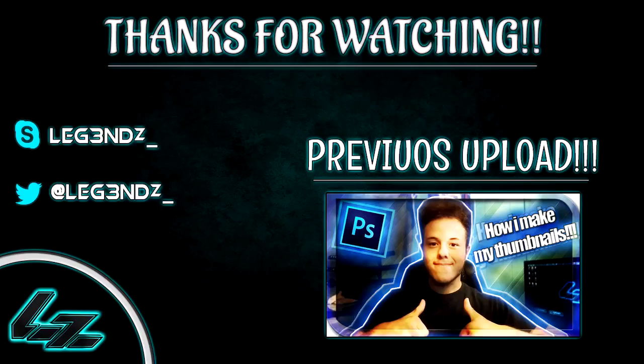Thanks for watching guys. If you did like this video please hit that like button. Hopefully it helps other people too. Subscribe if you're new around here. Goodbye.